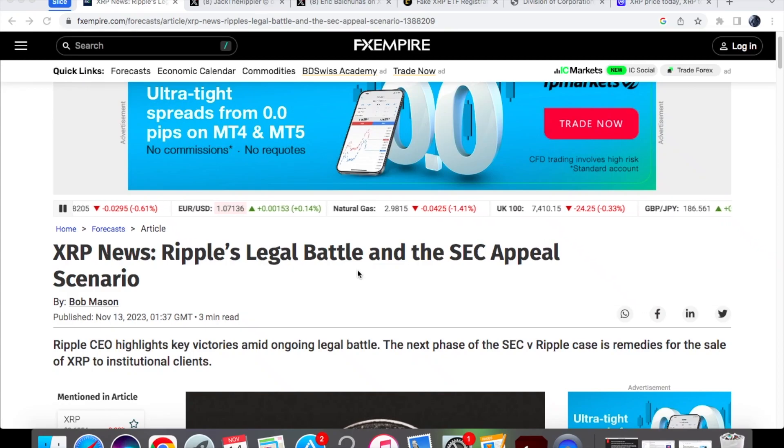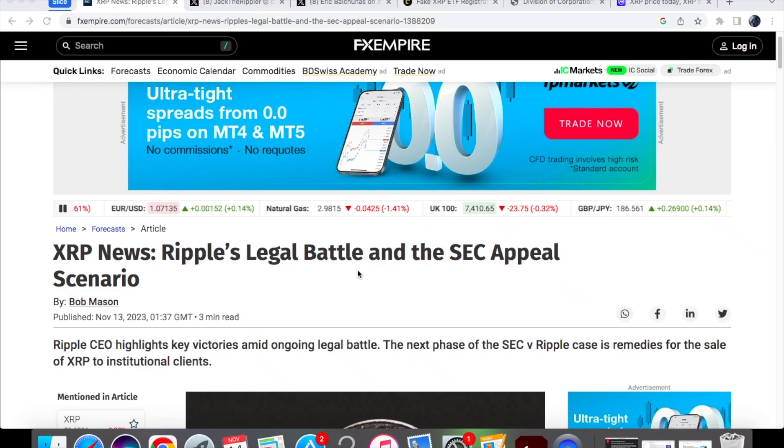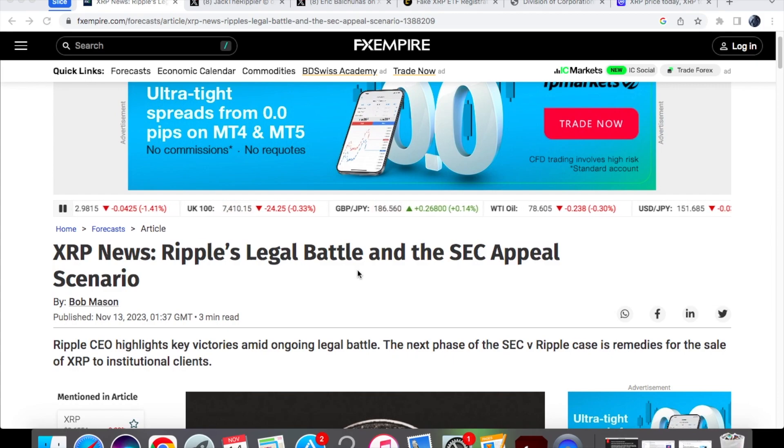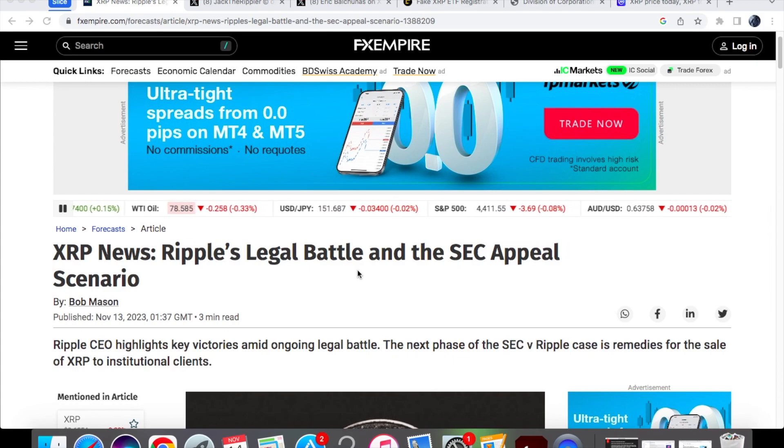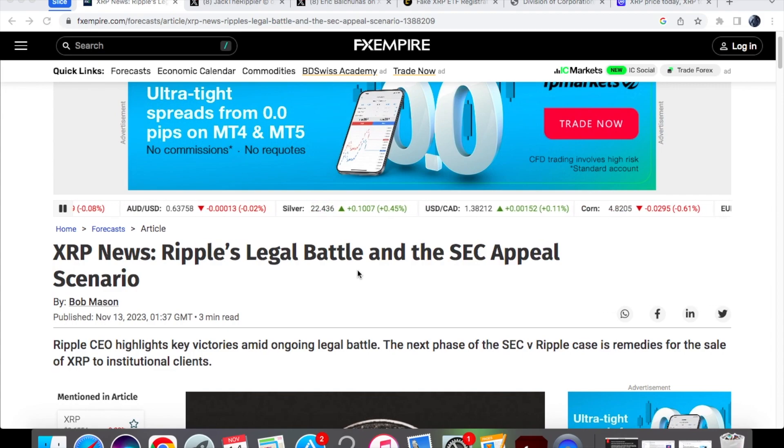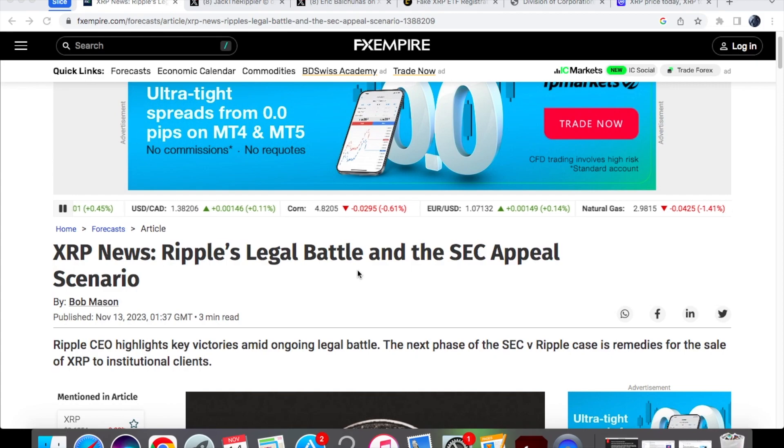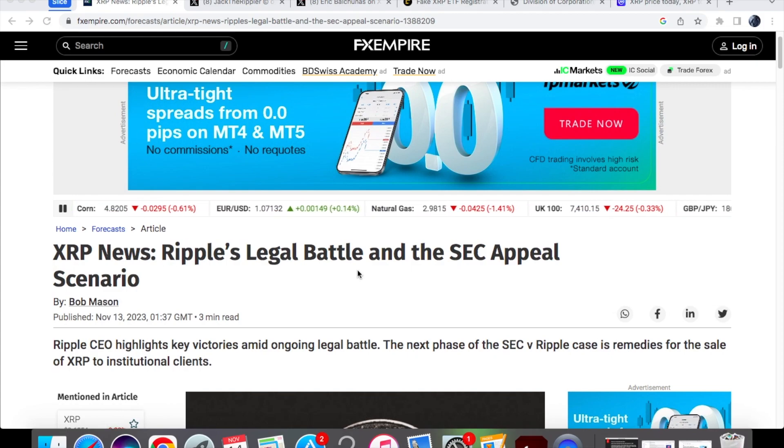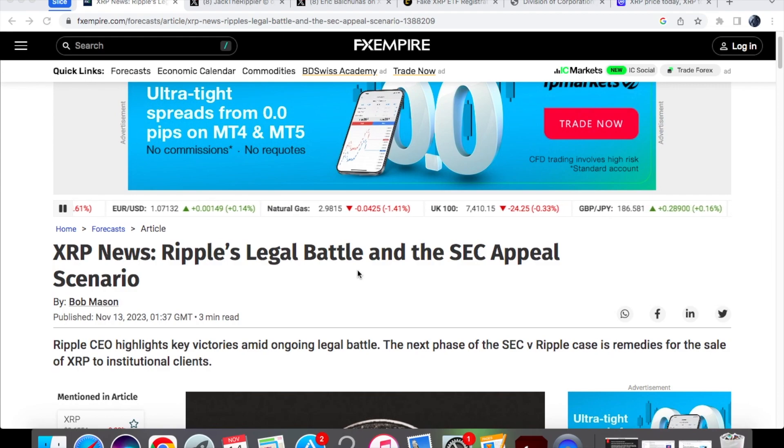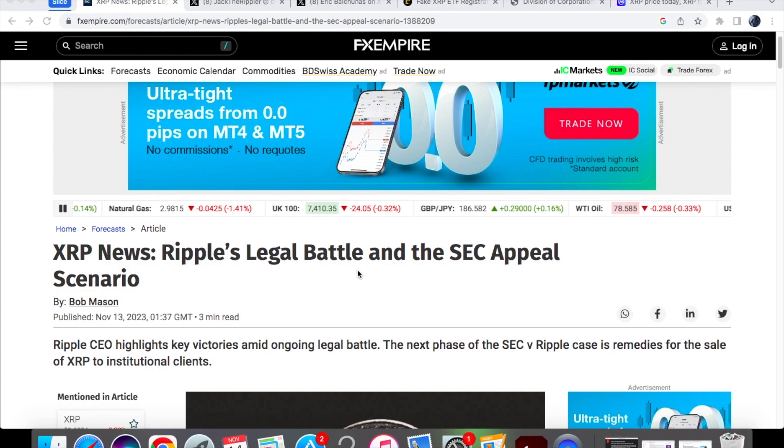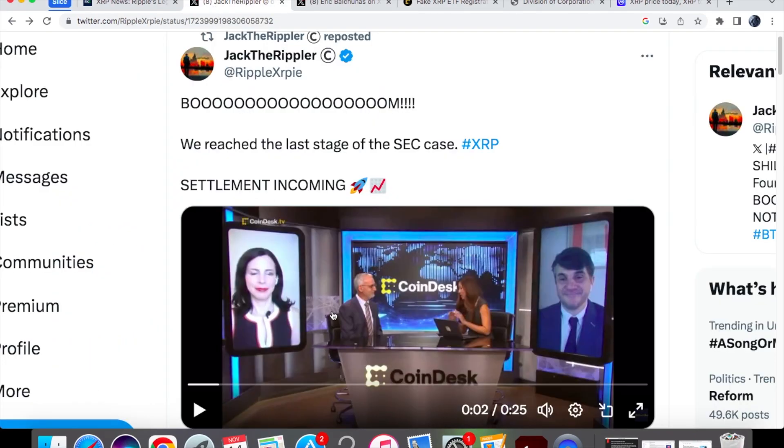Could this finally be the end of the SEC and Ripple case? I have a video of Stuart, who is the Chief Legal Officer for Ripple, and he shared a message about what he thinks will basically make the final outcome for the SEC settlement. We'll be having a look at the Ripple and SEC case, and then after that we're going to be looking at the fake news about the BlackRock spot ETF for XRP and what actually went on with the price action.